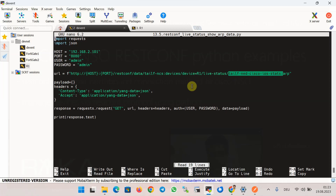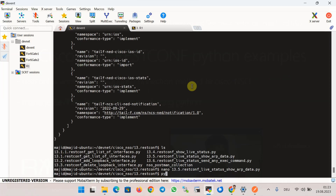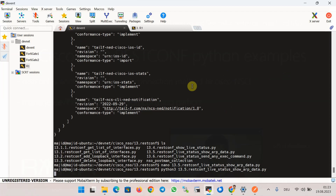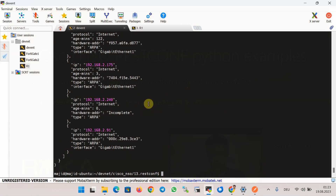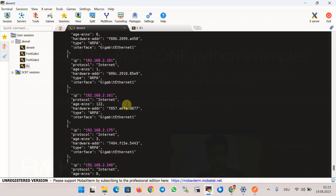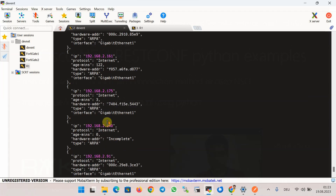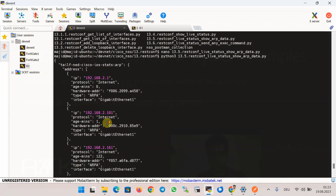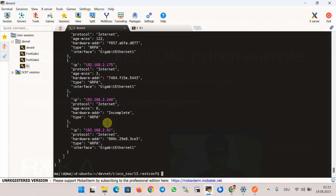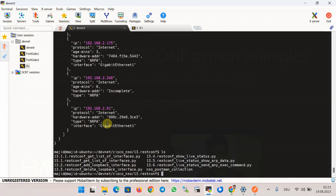Running python3 13_5, the IP addresses and MAC addresses of nodes in the router's ARP table for router R1 are displayed in the output.